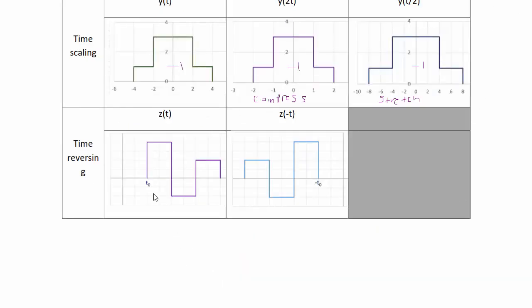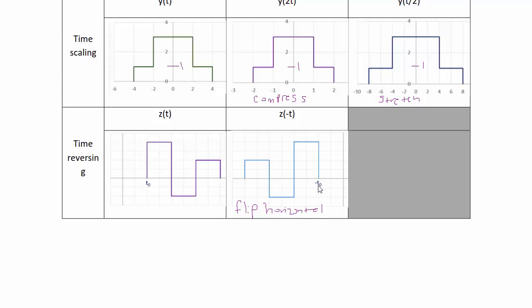Time reversing: given signal z(t), finding z(−t) is a horizontal flip about the vertical axis. What you see is that t₀ becomes −t₀ and the curve is the mirror image of itself.